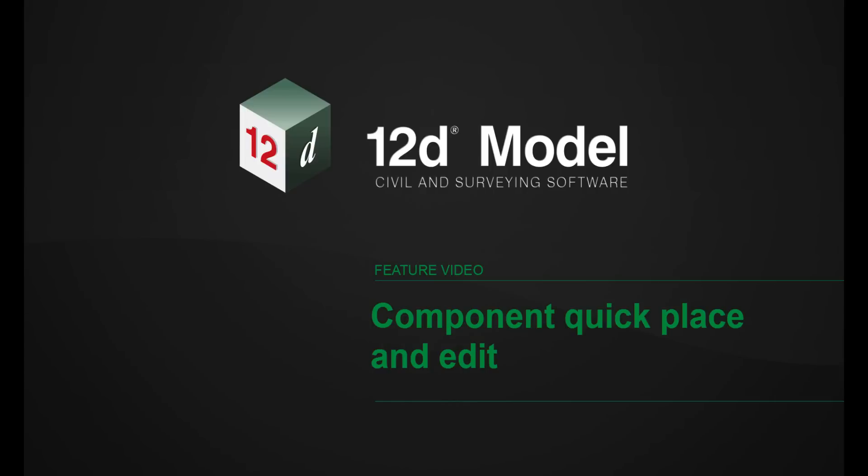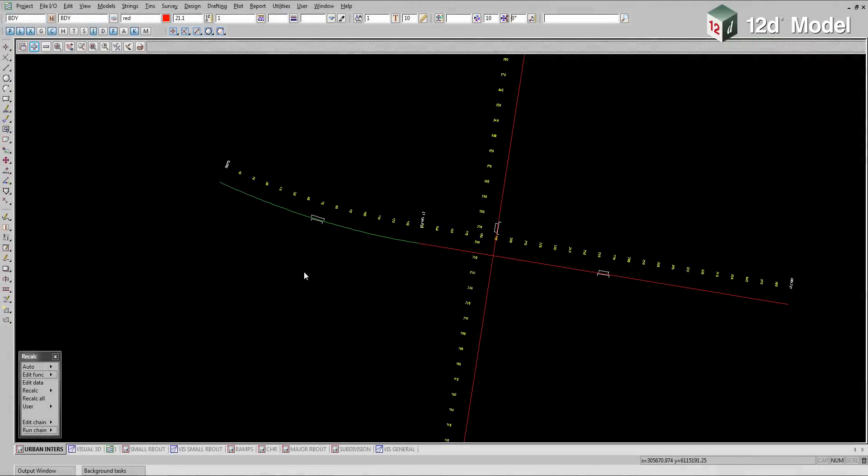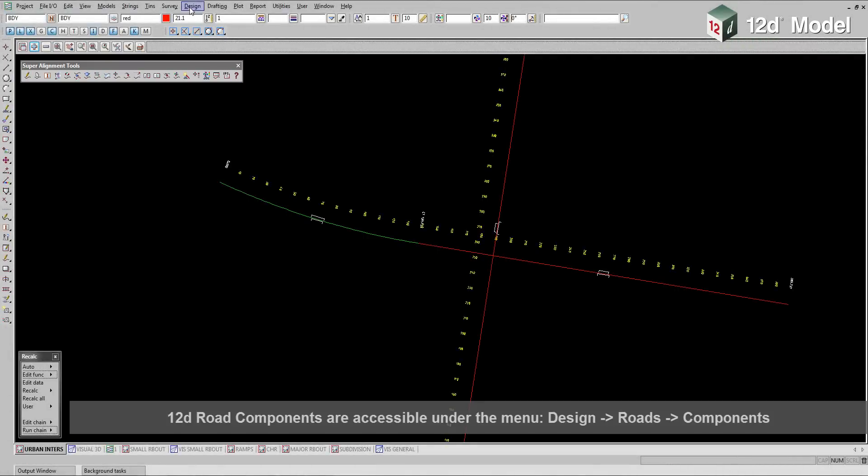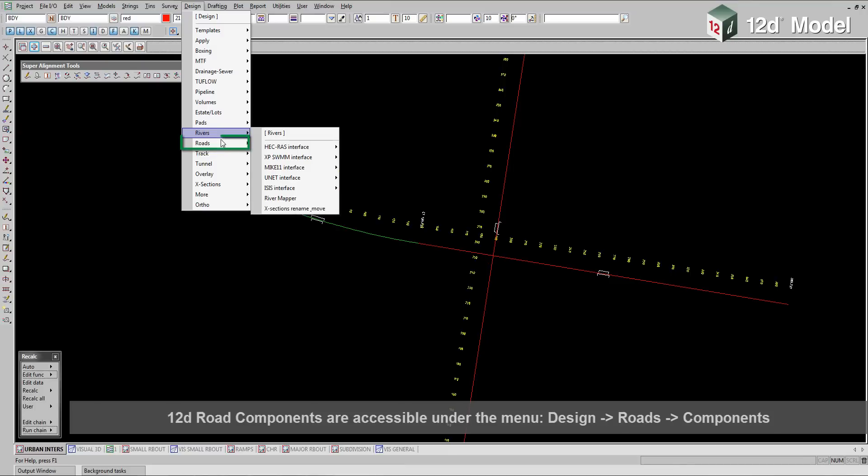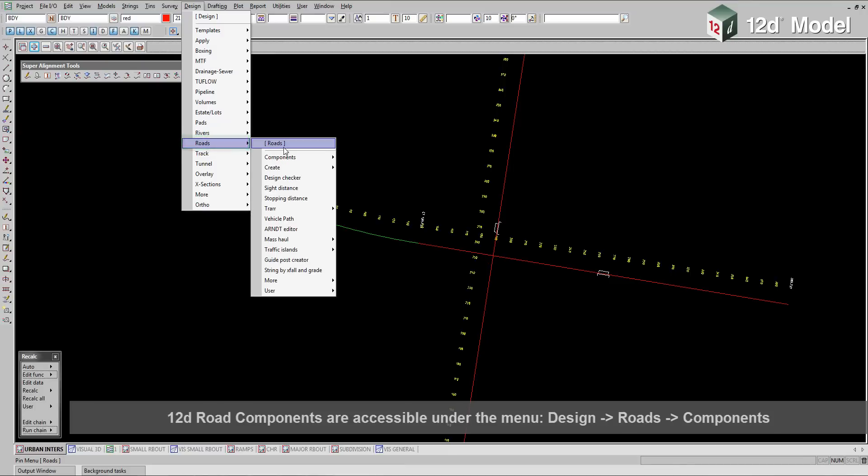This 12D model video will provide an overview of quick placing and editing components. 12D road components are accessible under the menu Design, Roads, Components.